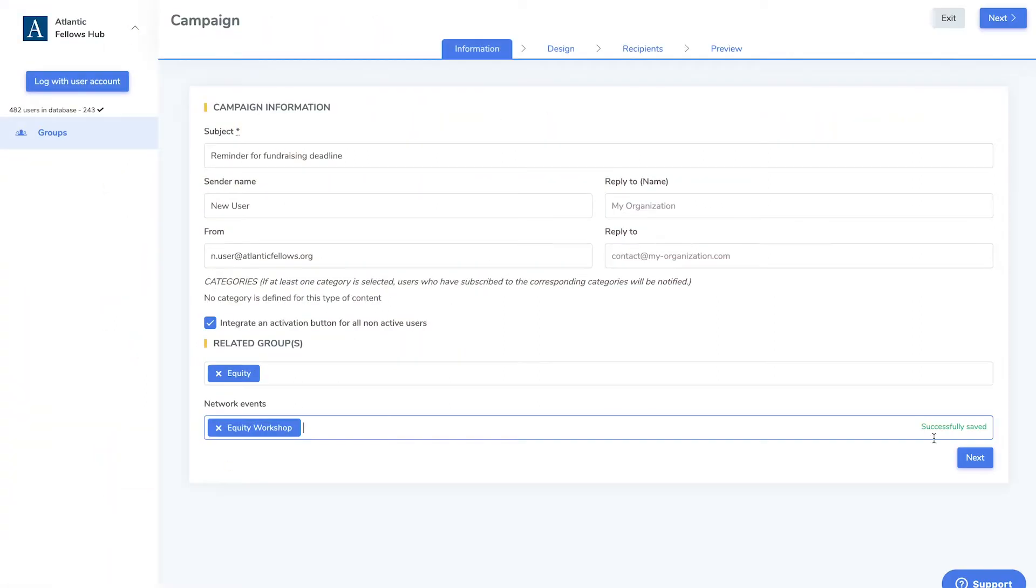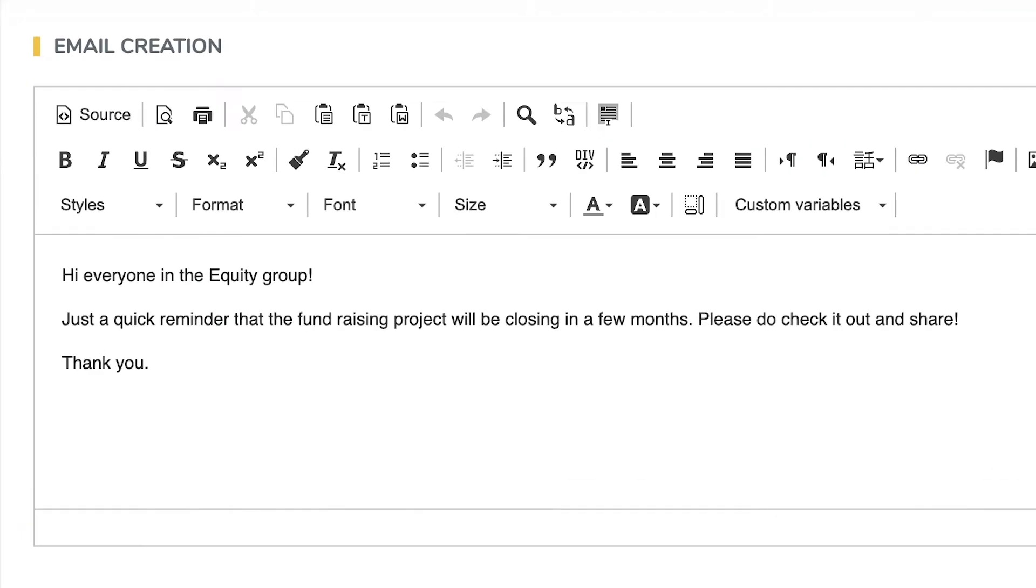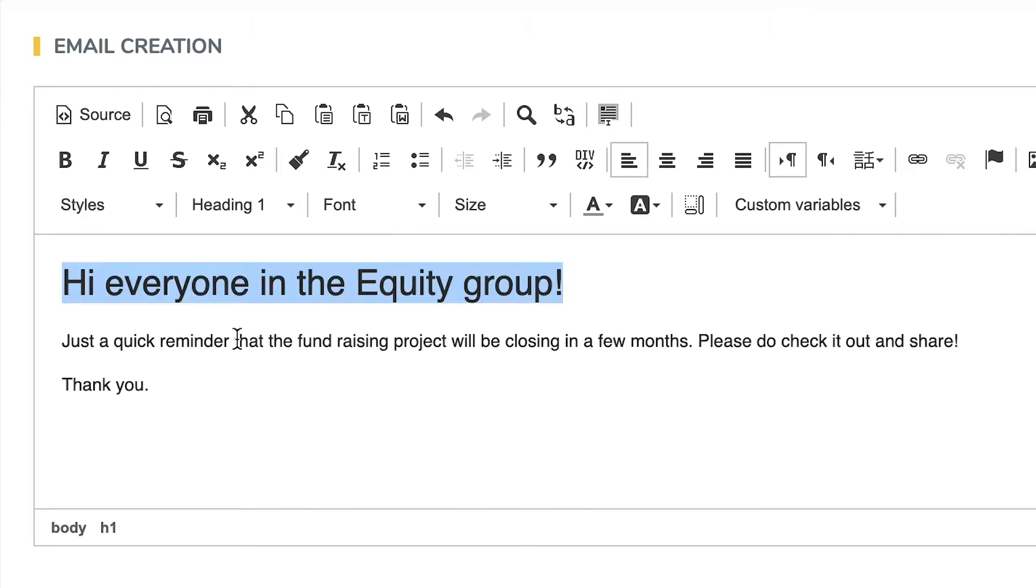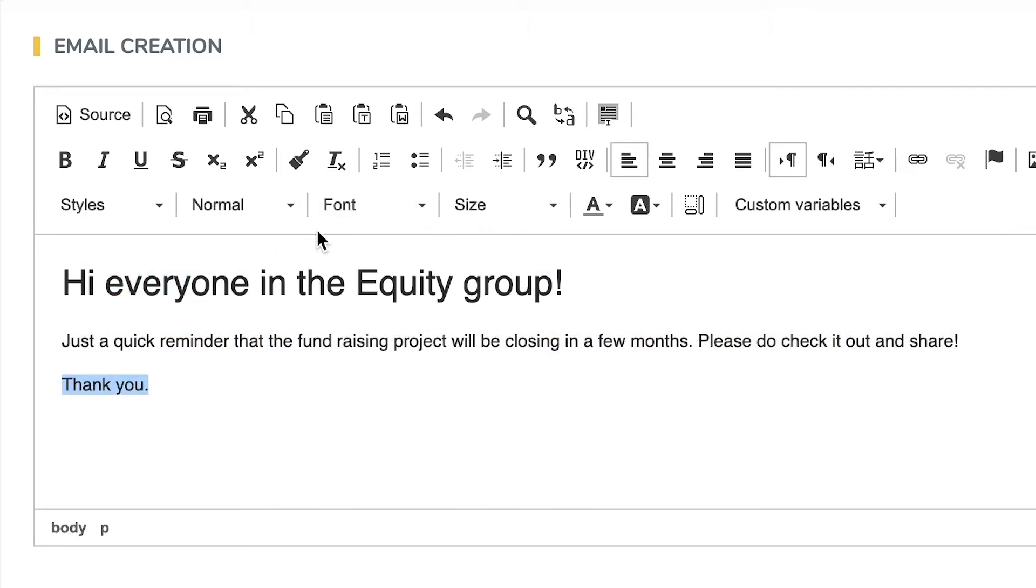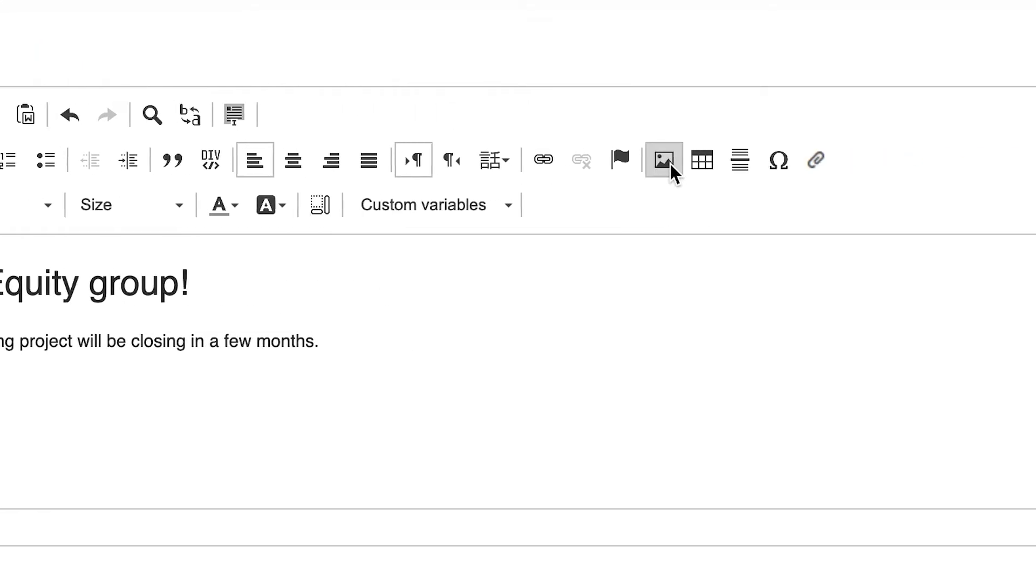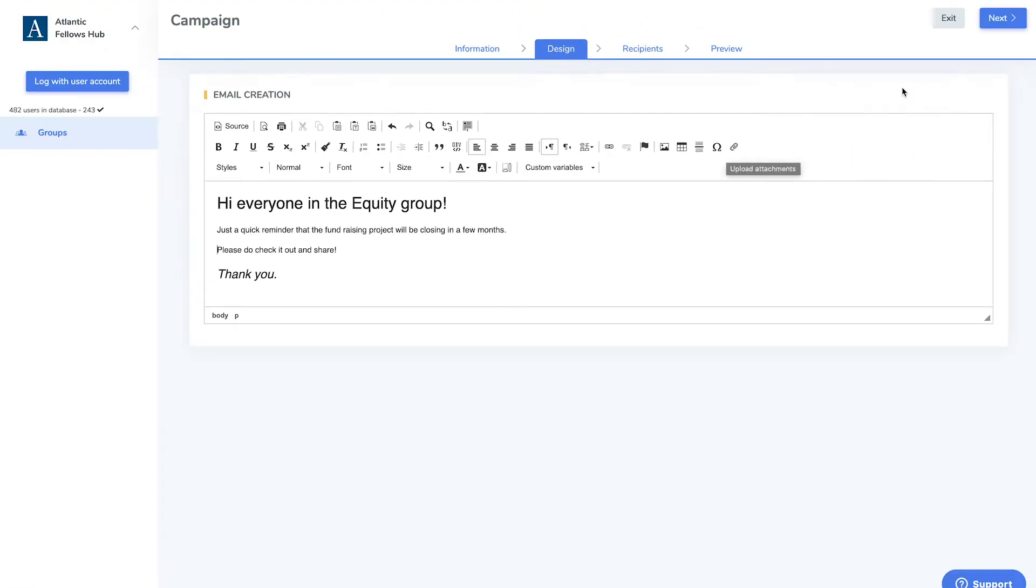Now let's change the email design. Here, you have the option to edit the text body of your email, change the style and format of your text, as well as add images, links, and attachments.